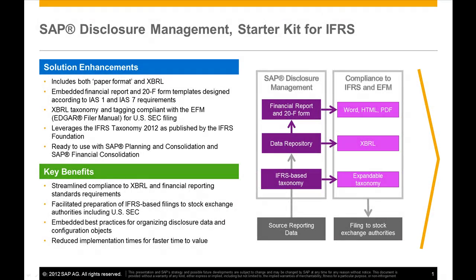With the valid 20F form in hand, both in HTML and XBRL format, you can submit your filing to the Edgar portal.